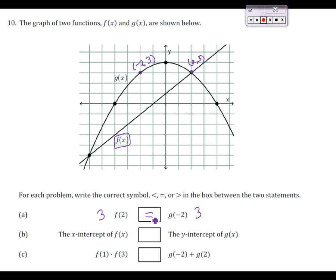For letter B, now we're going to compare the x-intercept of f of x and the y-intercept of g of x. So if I'm looking at f of x, my line here — the point where it hits the x-axis, the horizontal one, is right here. This is at the point negative 1, 0. So that means my x-intercept is negative 1.